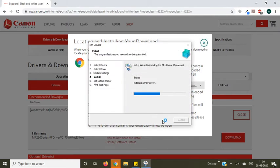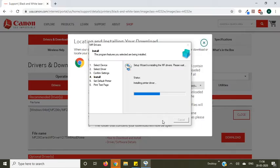Now installation process has been started. It will take some time, so just wait. Meanwhile, you can have a cup of coffee while installing your printer.